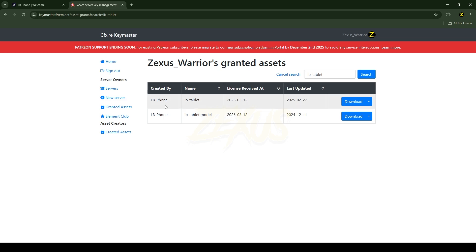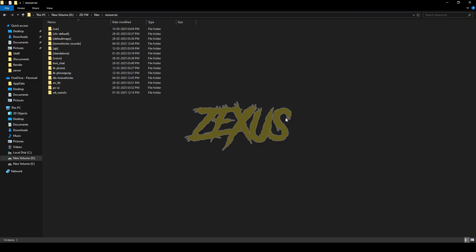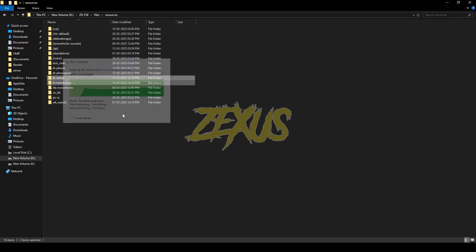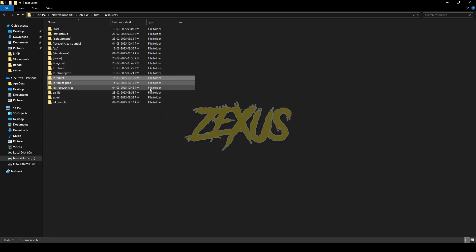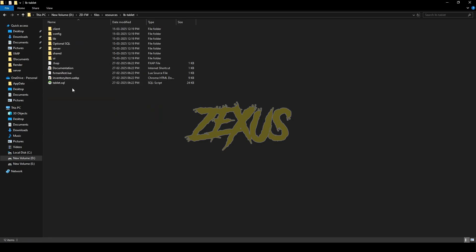After you purchase the script, you will receive these two resources in the granted access section of your Keymaster. You just need to download them both. After downloading, we have to extract the file in a FiveM resource folder, so I'll be extracting it over here just like this.